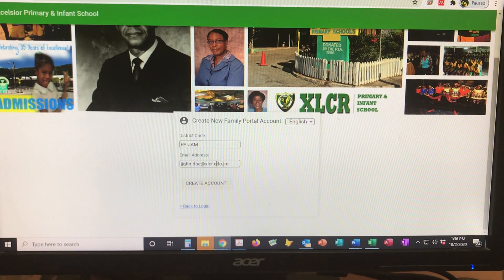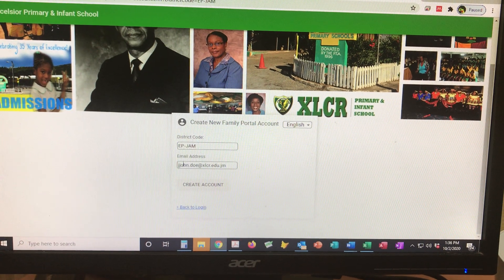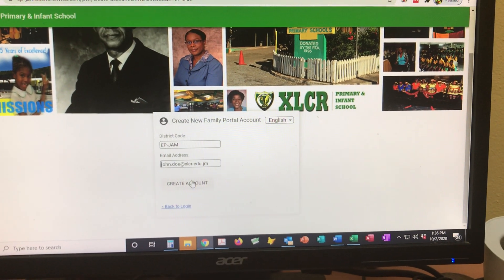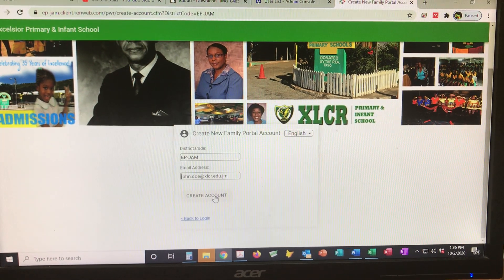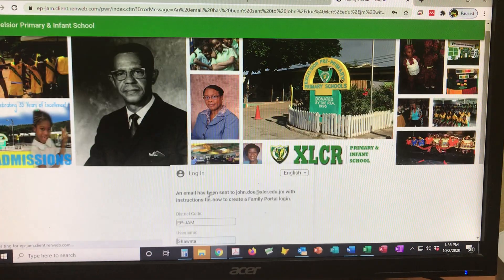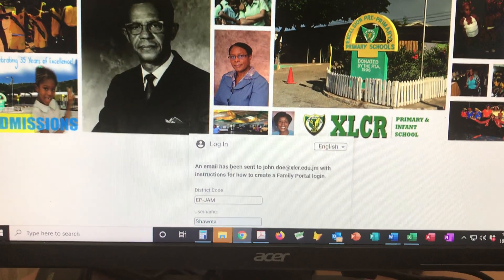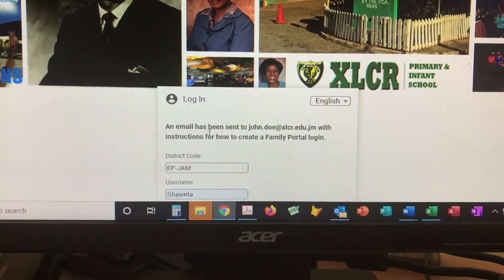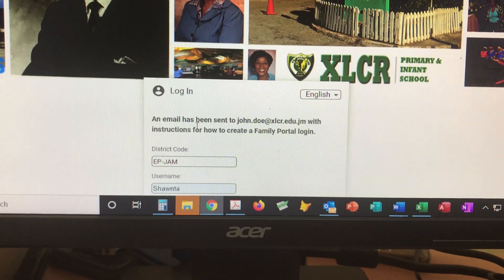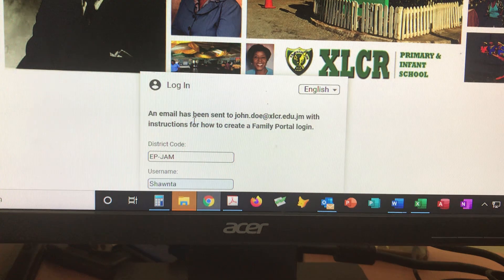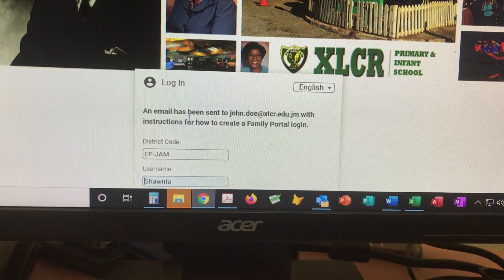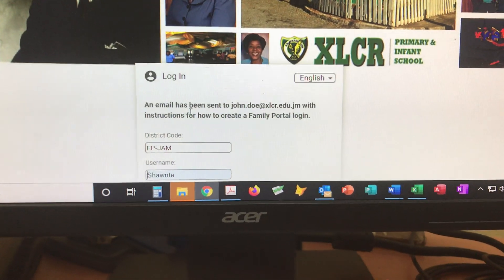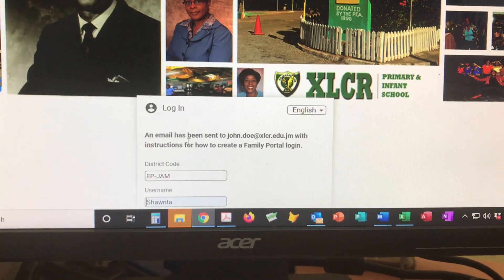Let's make sure that this is correct. We're good to go — we're going to click on 'Create Account.' The message that comes up says: an email has been sent to john.doe@xlcr.edu.jm with instructions for how to create a family portal login.